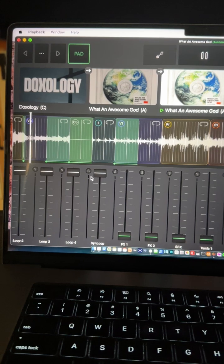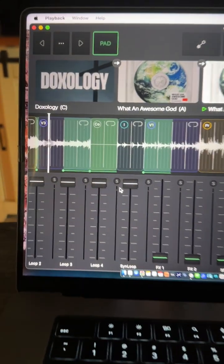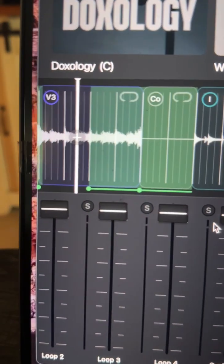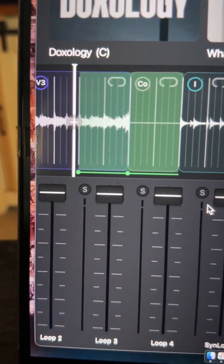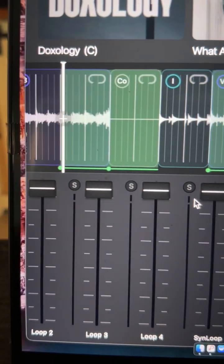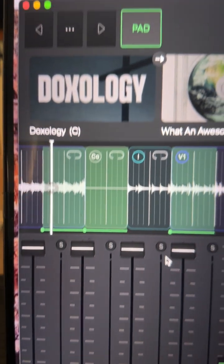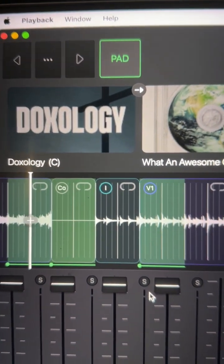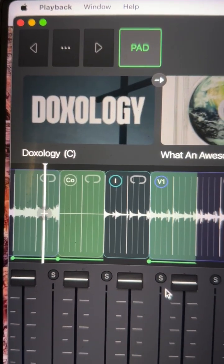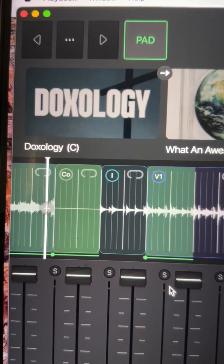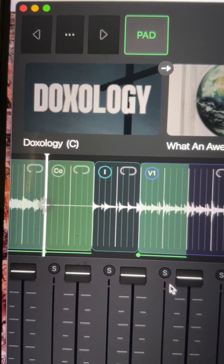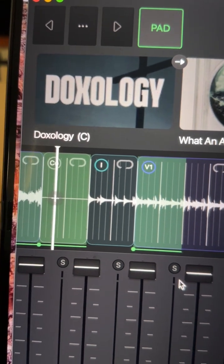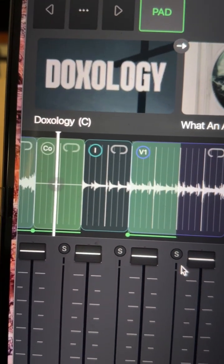Okay, so guitar comes in. Guitar is going to fade out for eight beats while the pad comes in. So there's a pad, and this would be the call to worship time.